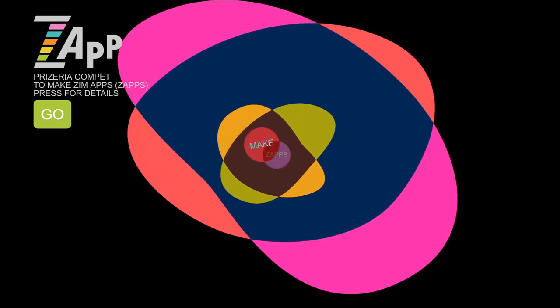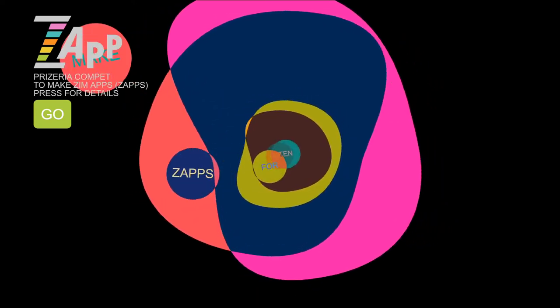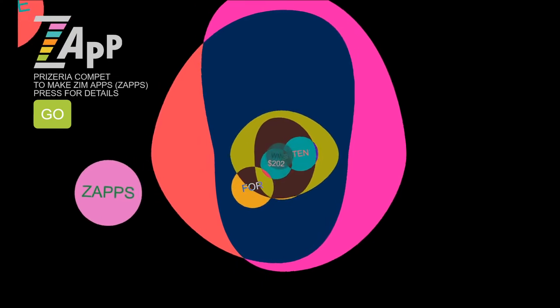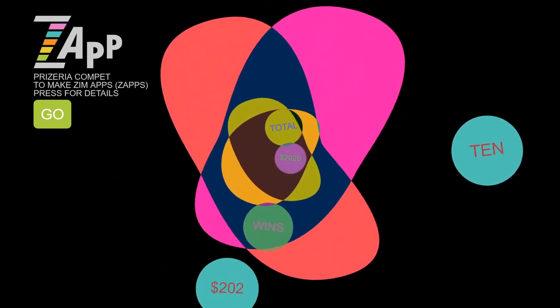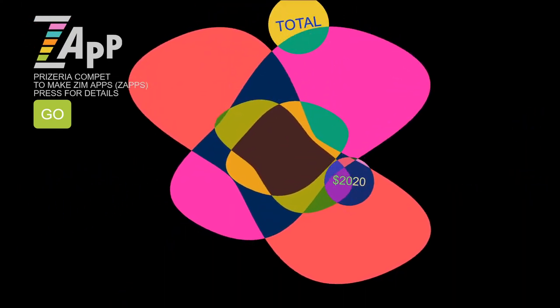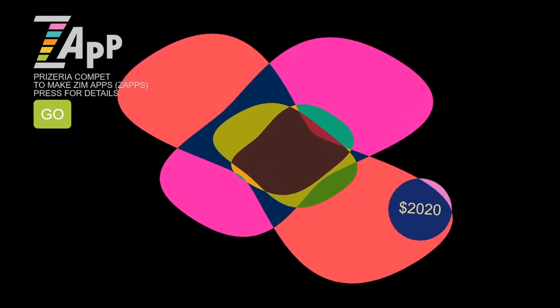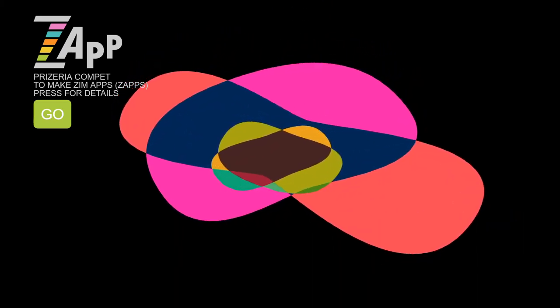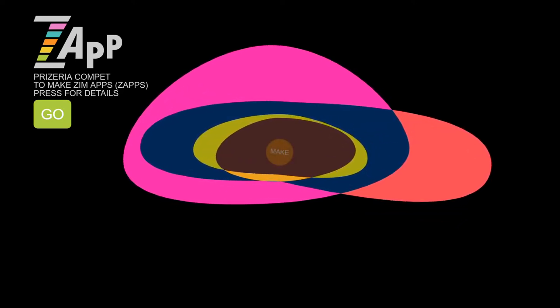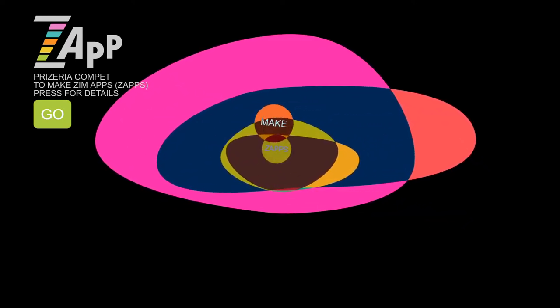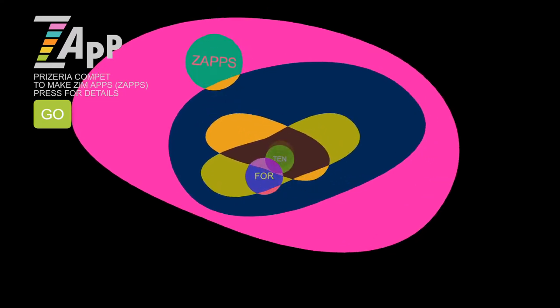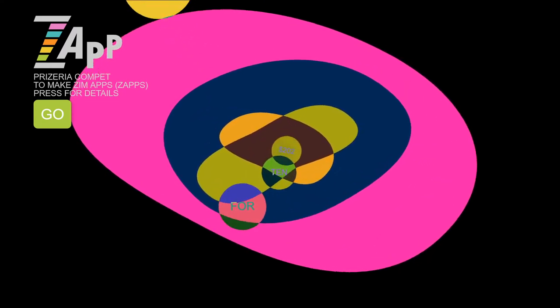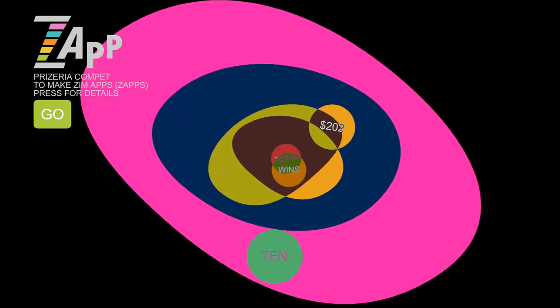$2,020 in the year 2020. With 10 prizes of $202 each for making ZimZaps. That's right. We don't really have a name for what we make, so we've just decided to call them Zaps. Short little apps. ZimApps. Zaps. Isn't that cute? Like we make games and puzzles and art and apps.